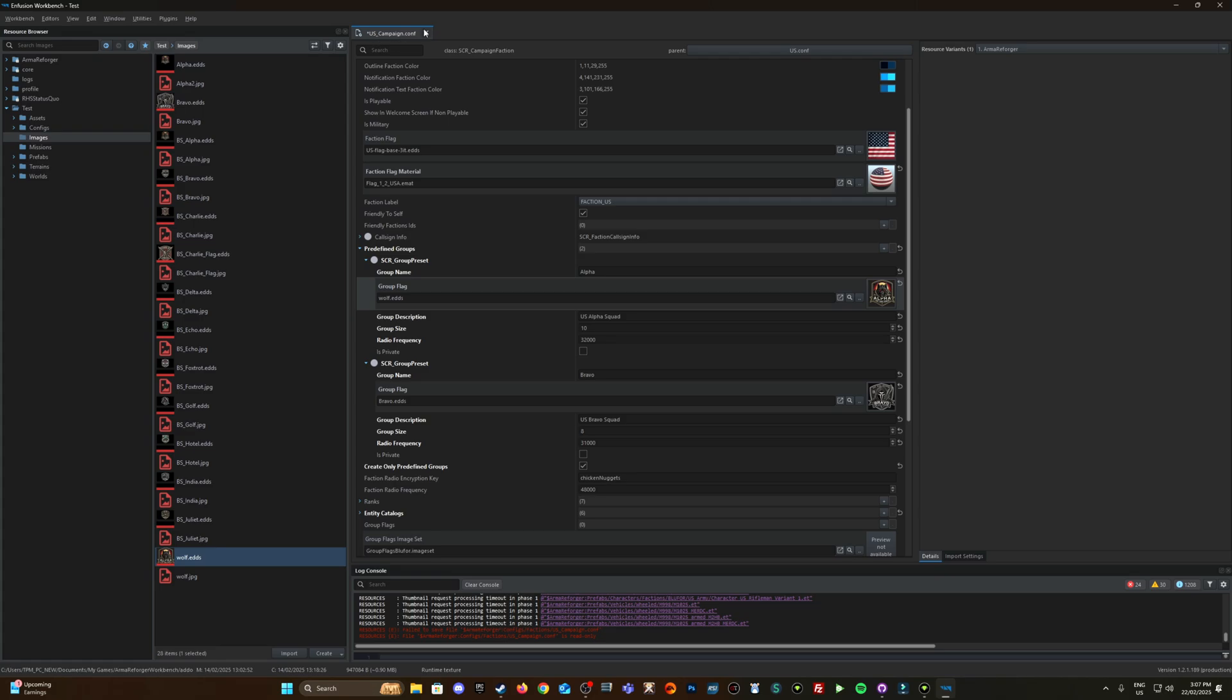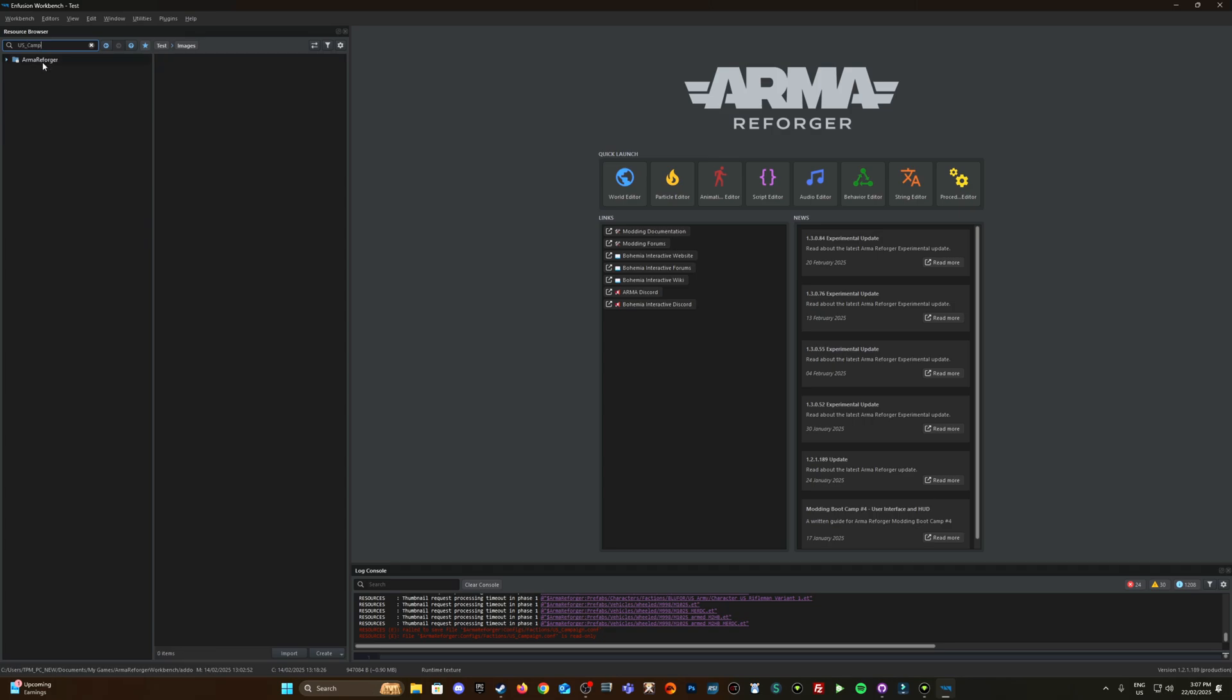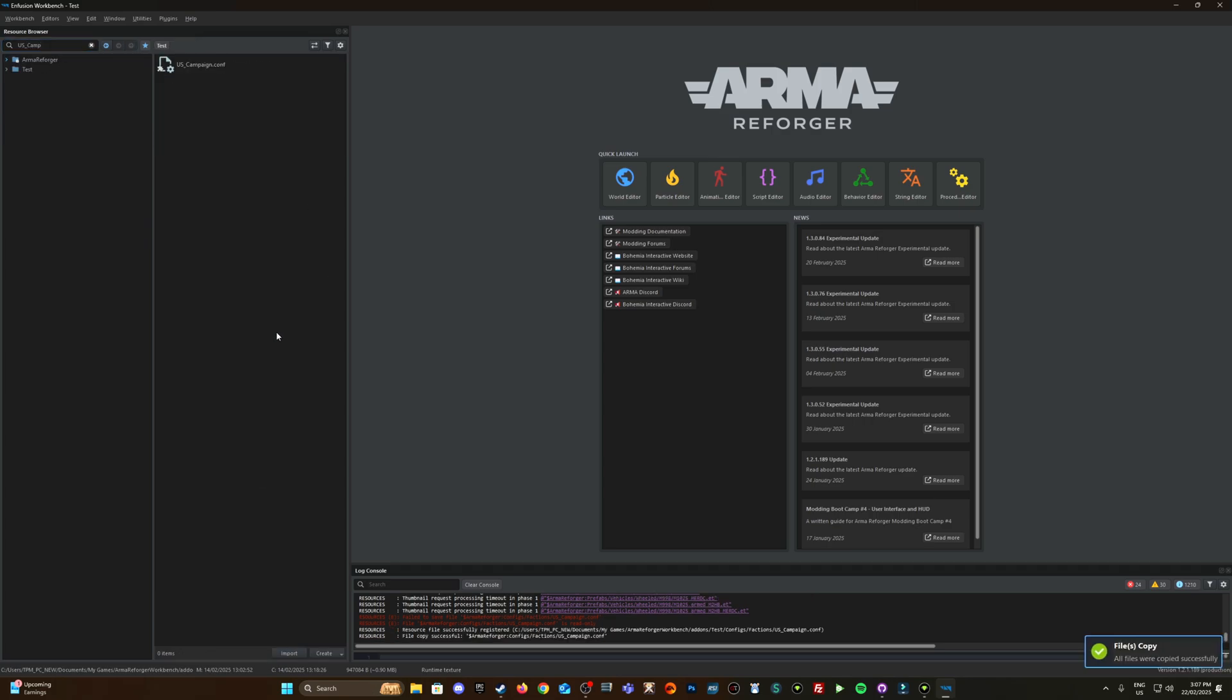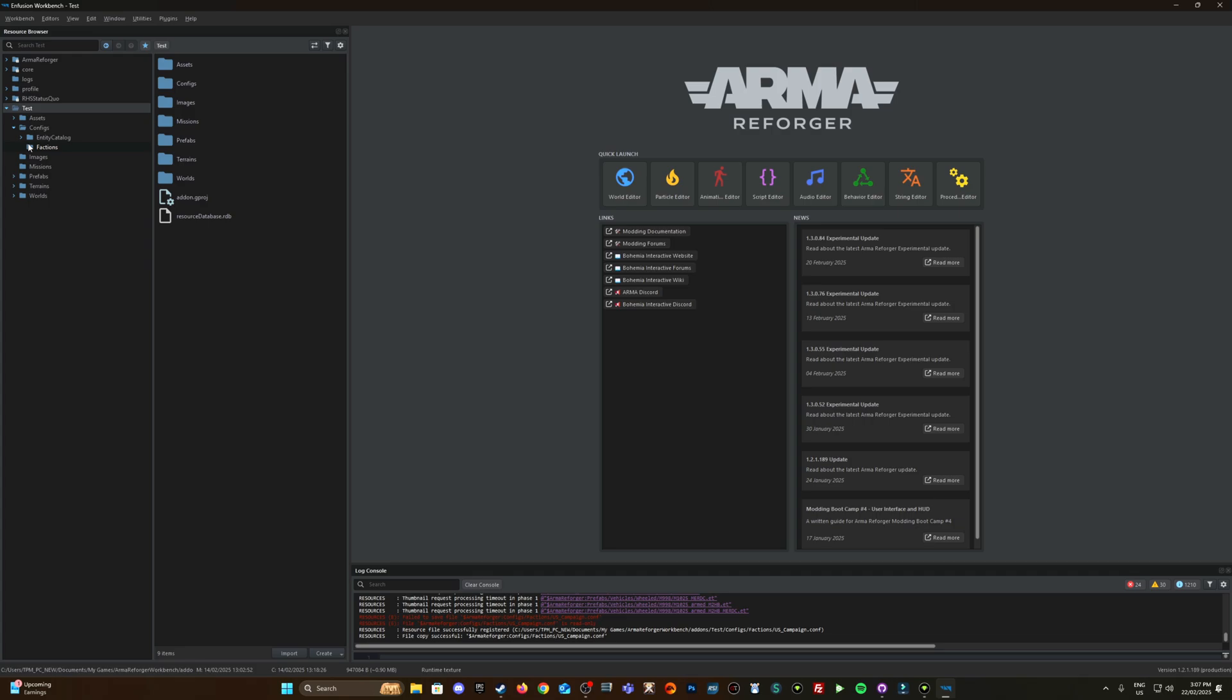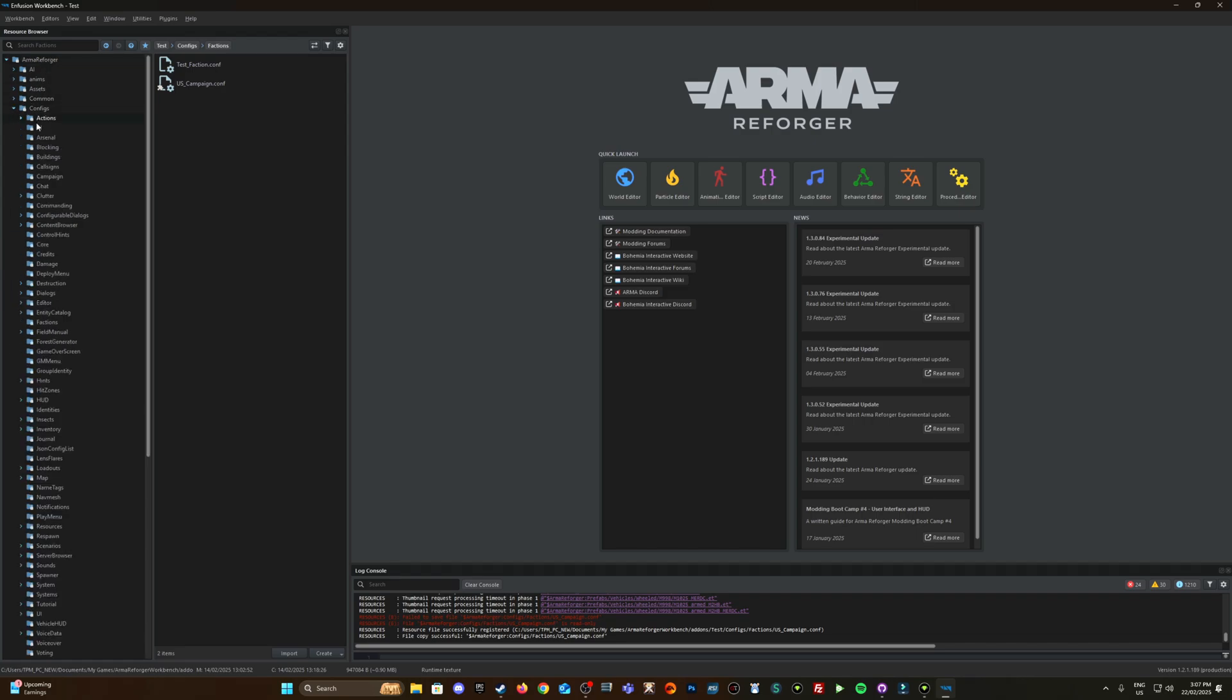You know what I forgot to do, I forgot to override the us_campaign config. So let me start that again. So us_campaign right here so I'm going to right click on it and go override and test so it's now moved it down into my test project there's an override factions.